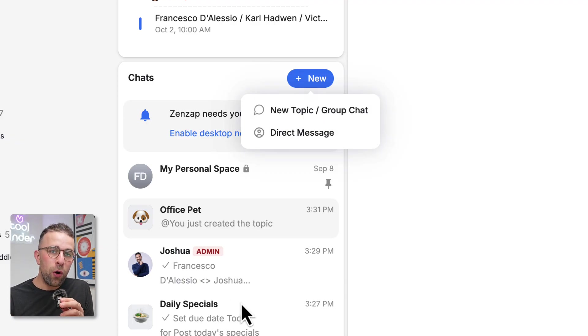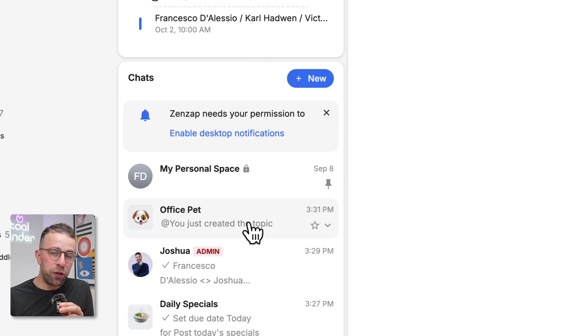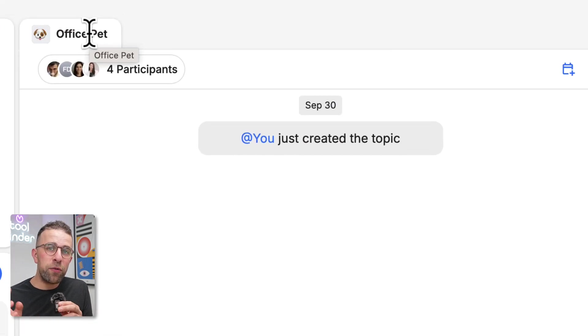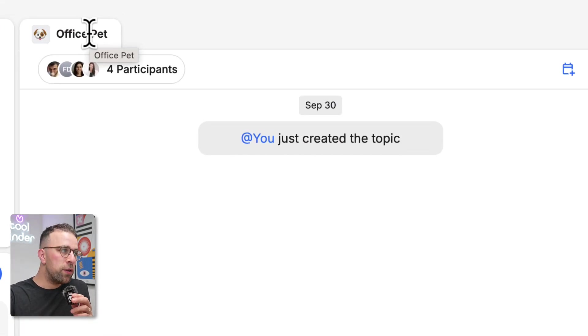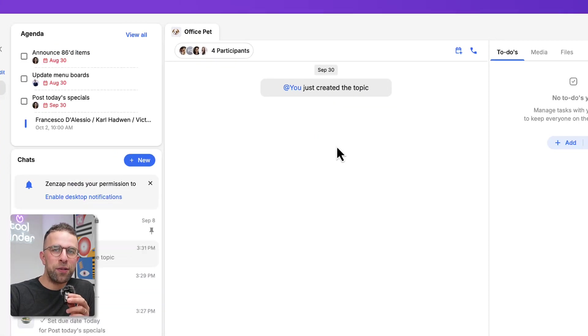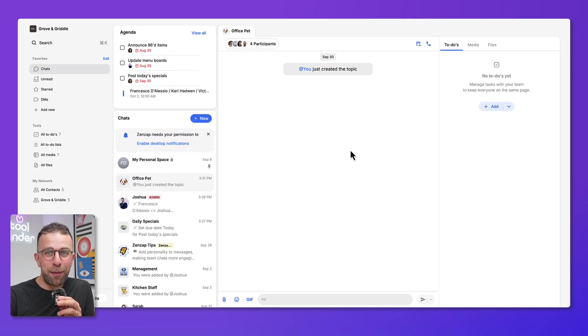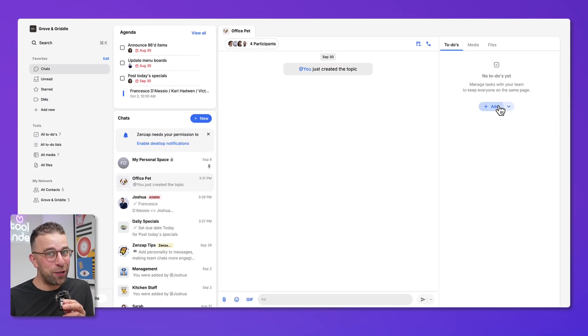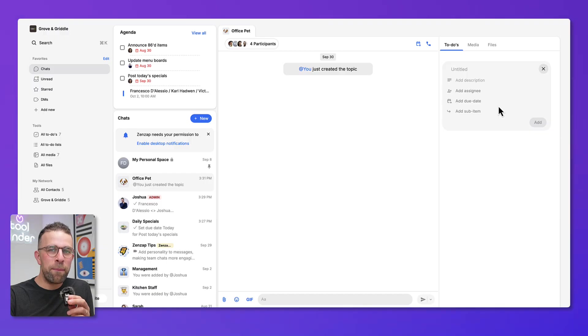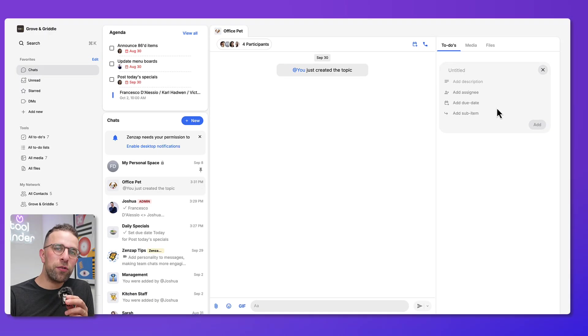You can go ahead and create a brand new group chat here. You can create them as a topic or a group chat, just add people, or center it around something specific. Here's one I created earlier about an office pet, maybe we're thinking about getting an office pet. That's a good topic to kick things off. I've added a few people here.